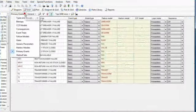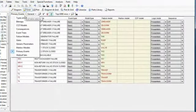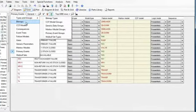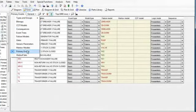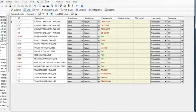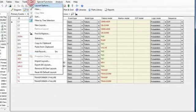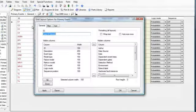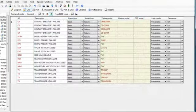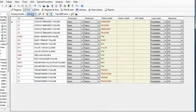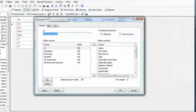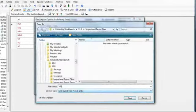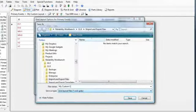The grid control now displays data from all the standard project tables and allows users to easily sort and filter the displayed data. In addition to standard grid layouts, users may now produce their own customized layouts. Custom layouts allow you to easily toggle grid views to see relevant information. These custom layouts may be saved and exported to other users.